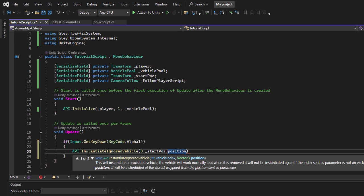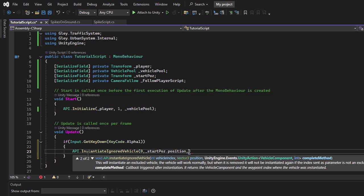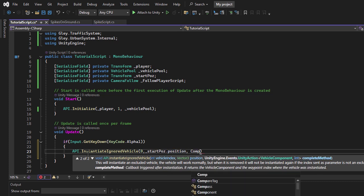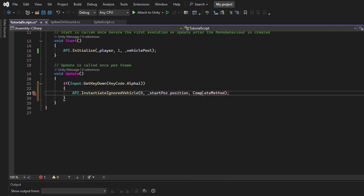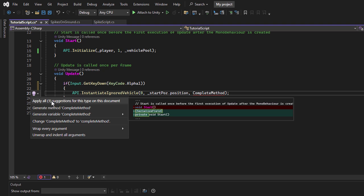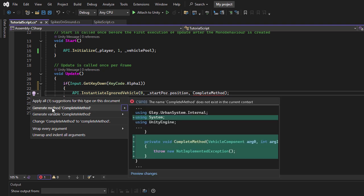The third parameter is a callback method that will be executed after the vehicle is initialized. Next, I'll generate this method by right-clicking and selecting Generate method.